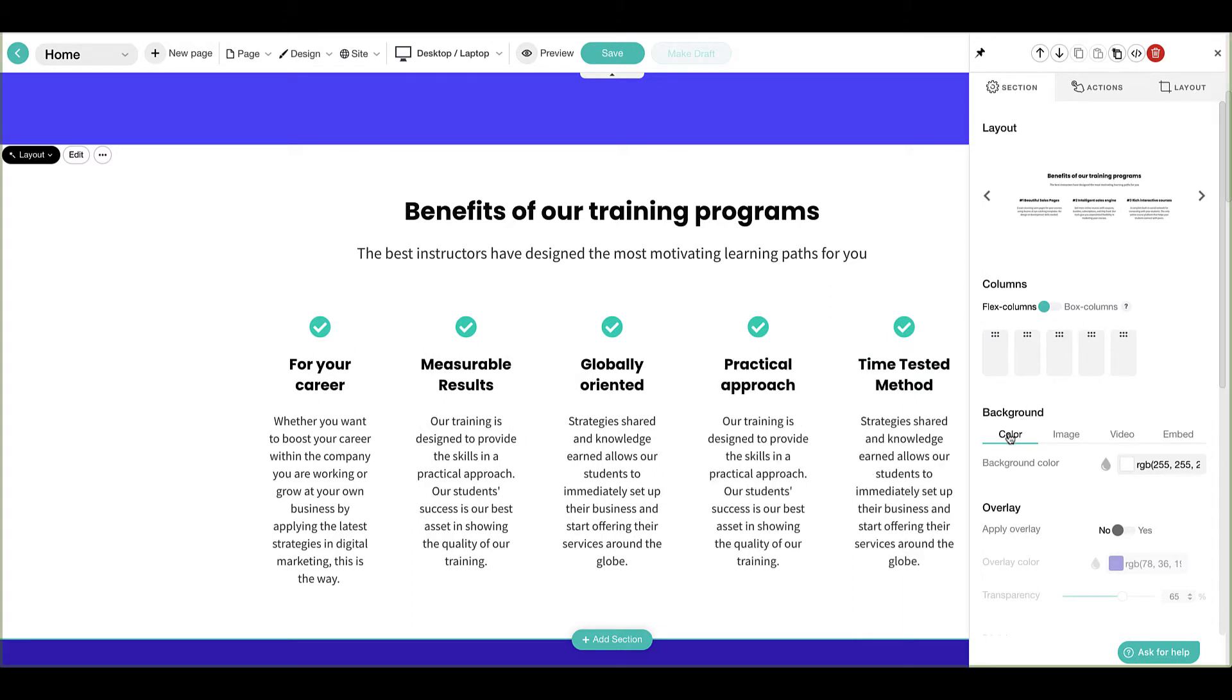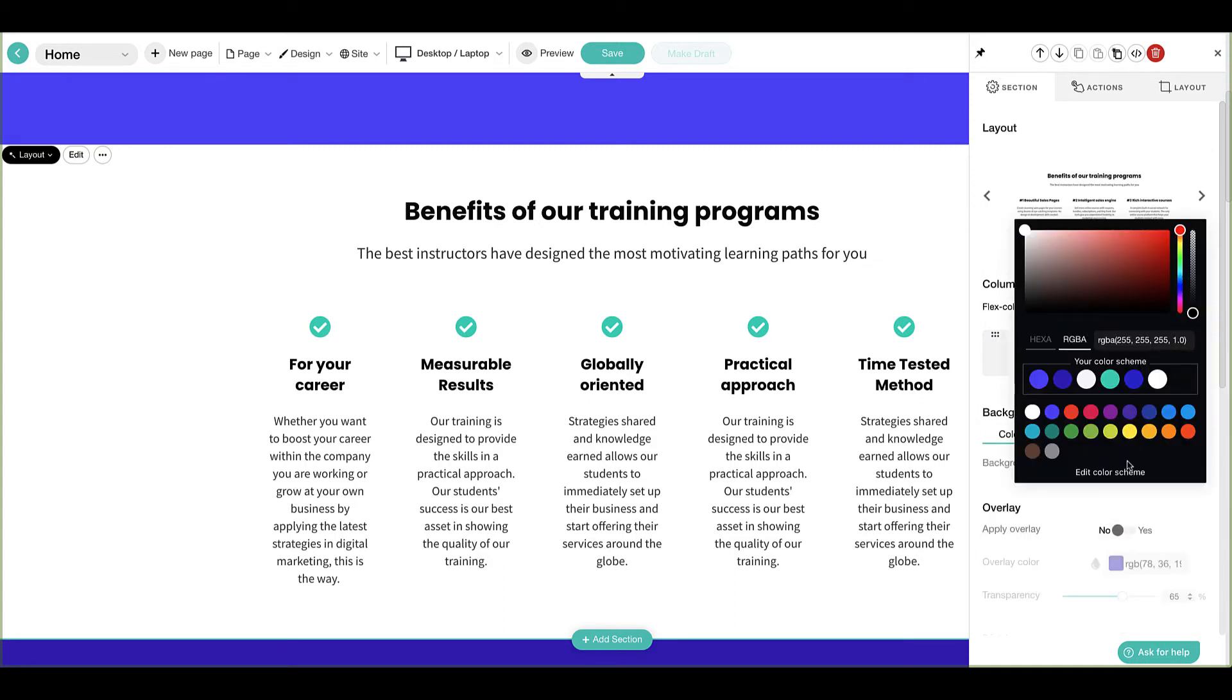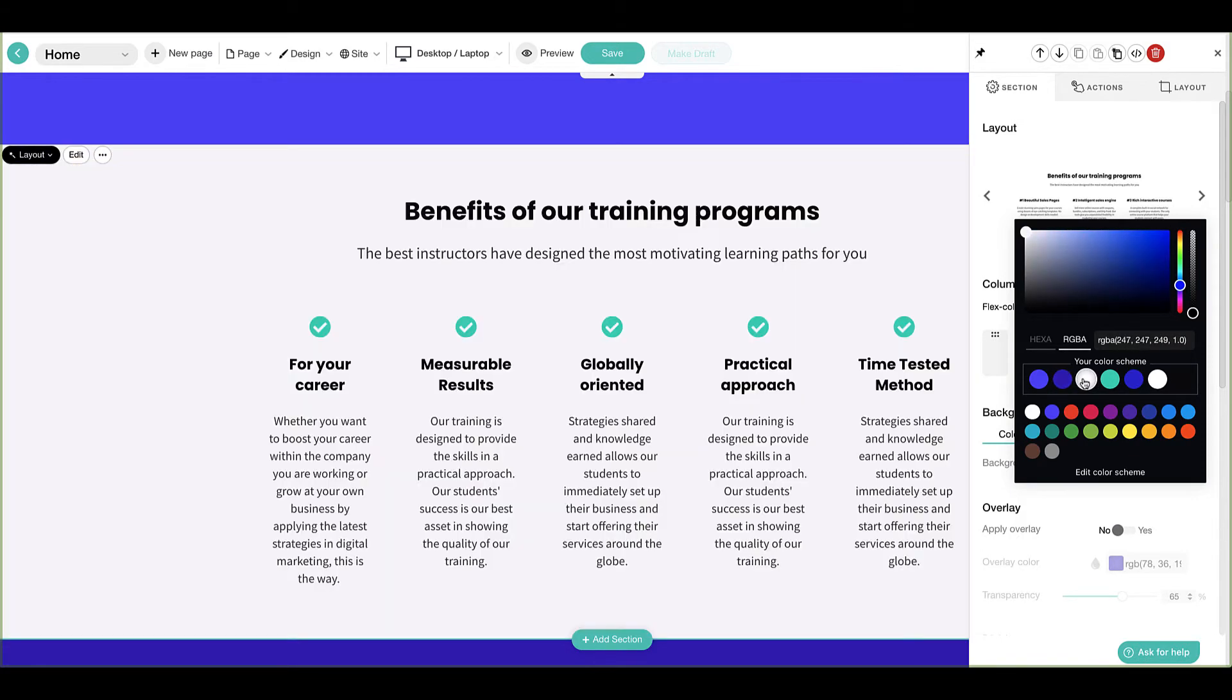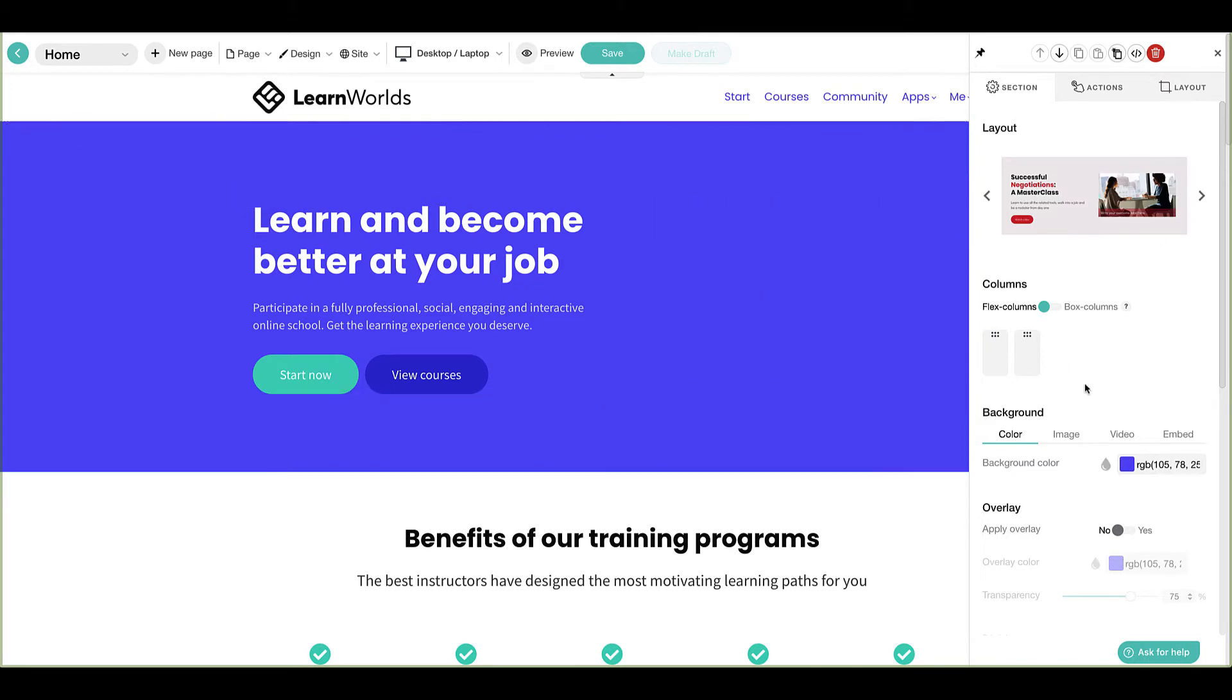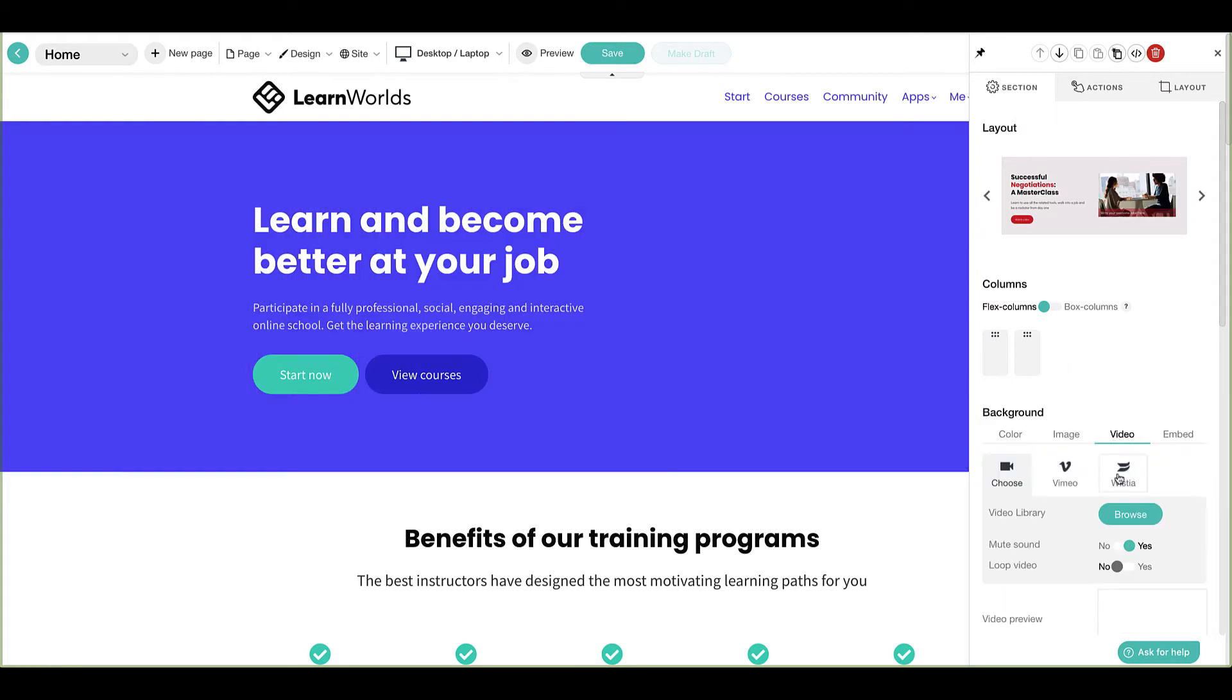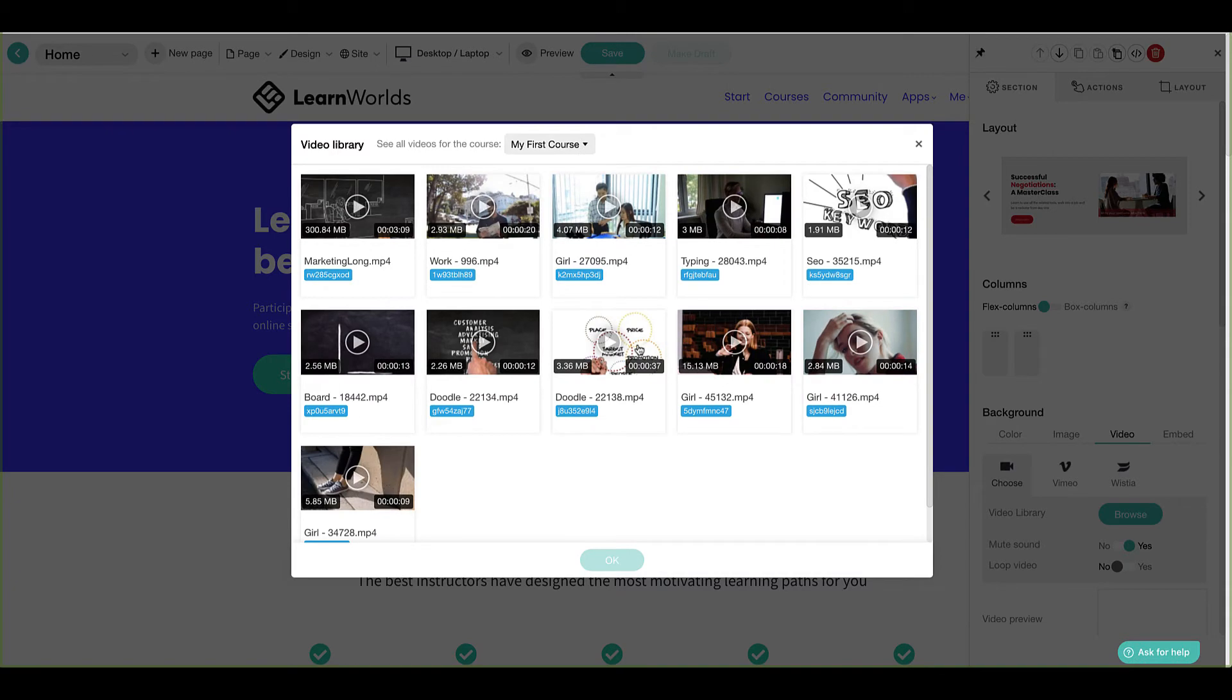You may choose a basic color, image, or video as a section's background. When selecting a basic color for your background, we recommend using one from your school's color palette, as a section's text color will automatically update accordingly. You may select an image or video from your school's library, or use any of the other available sources.